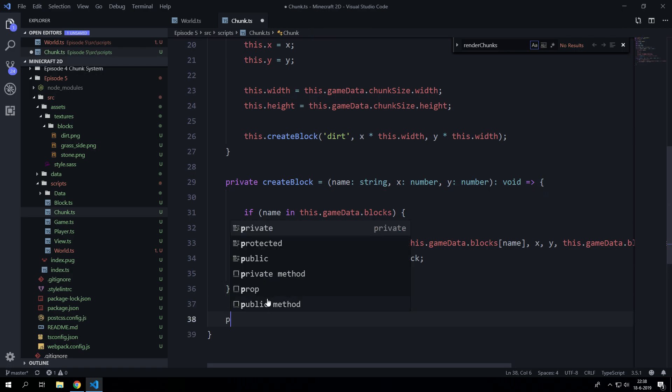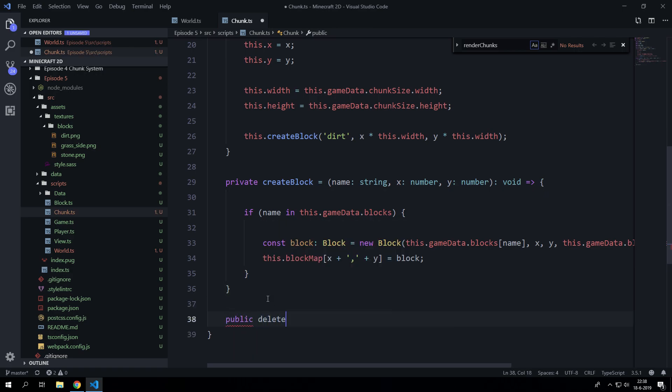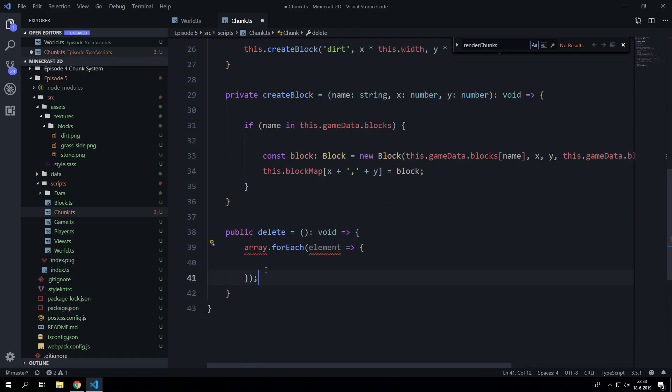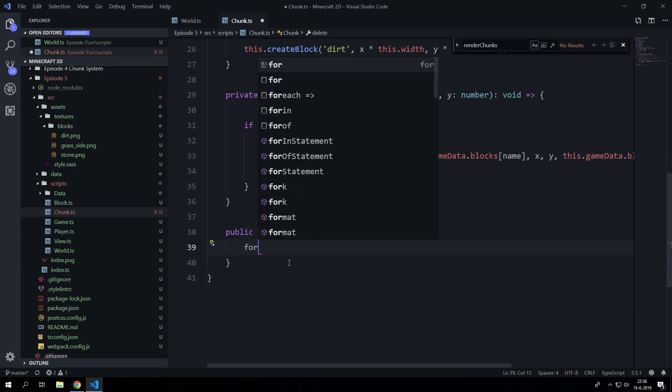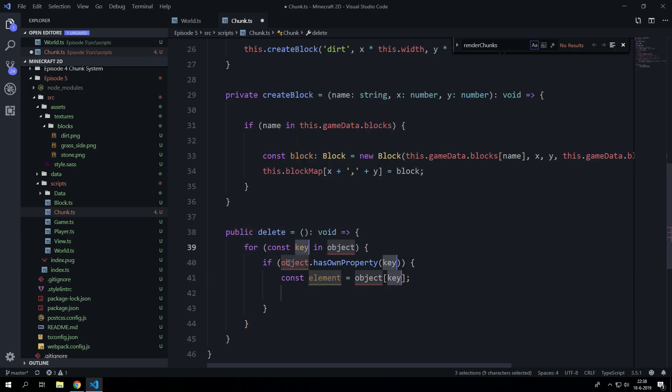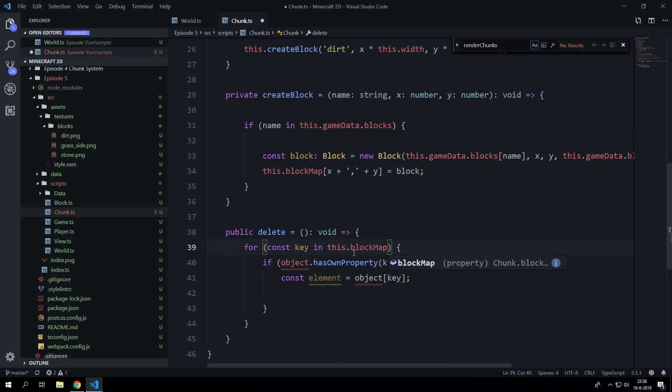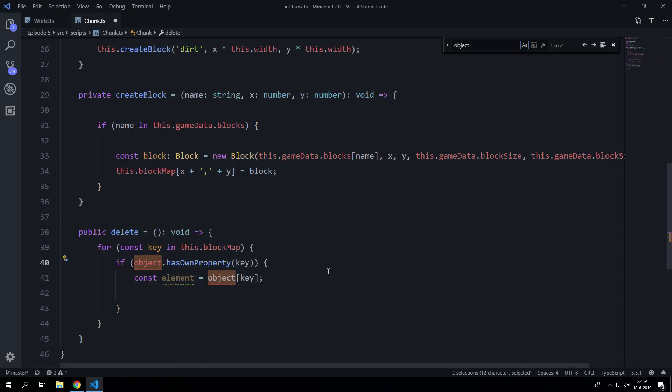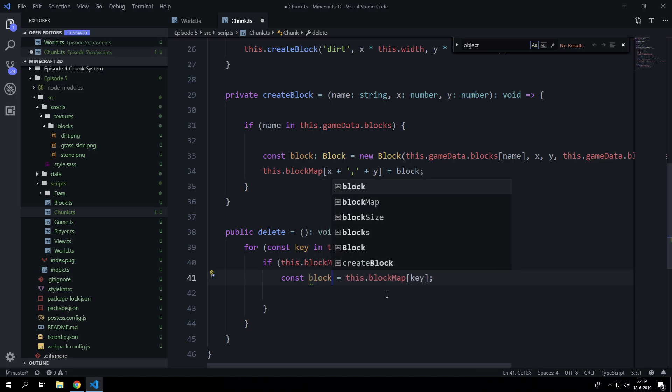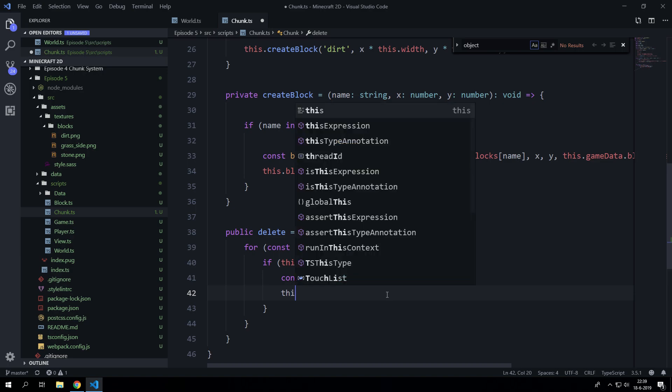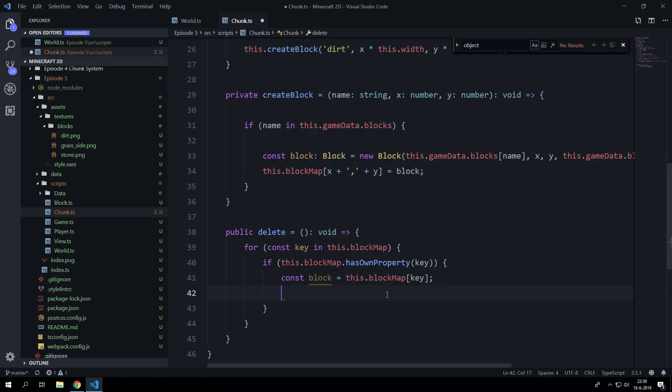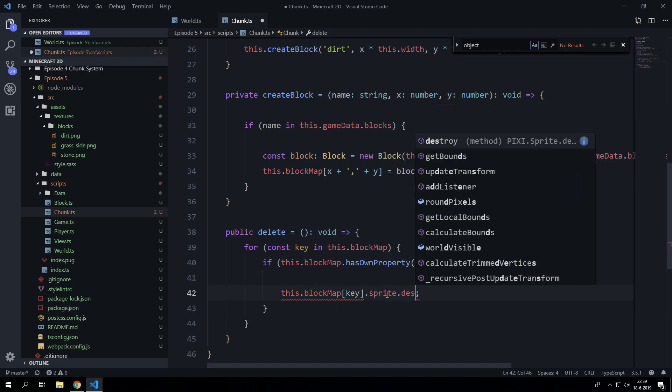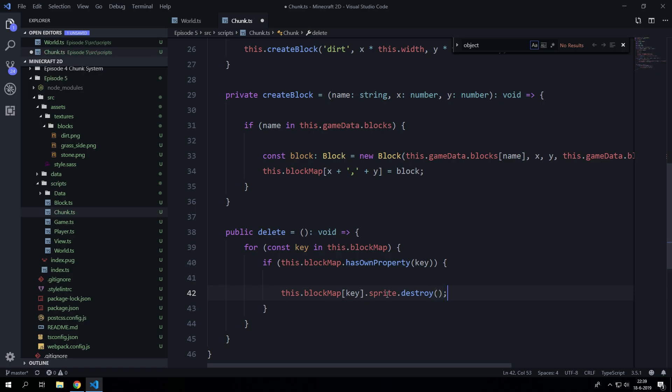Let's say public because we are accessing it from outside of this object. We are going to return nothing and we can just say for key inside this.blockMap. We are going to destroy the sprite here. This is going to be the block and we are just going to say this.blockMap.sprite.destroy. So now we actually deleted the sprite.